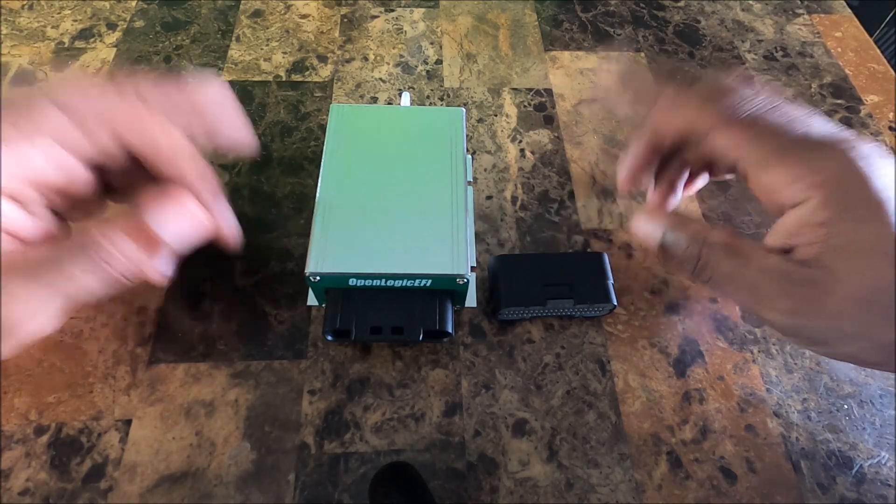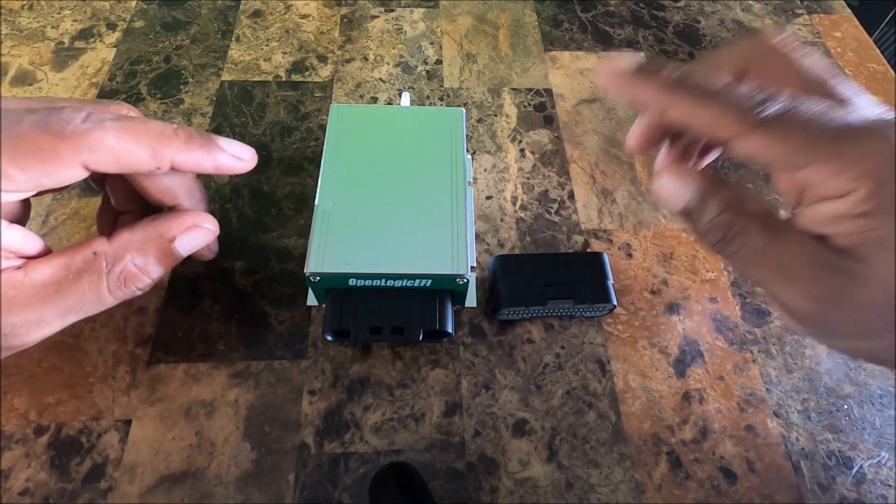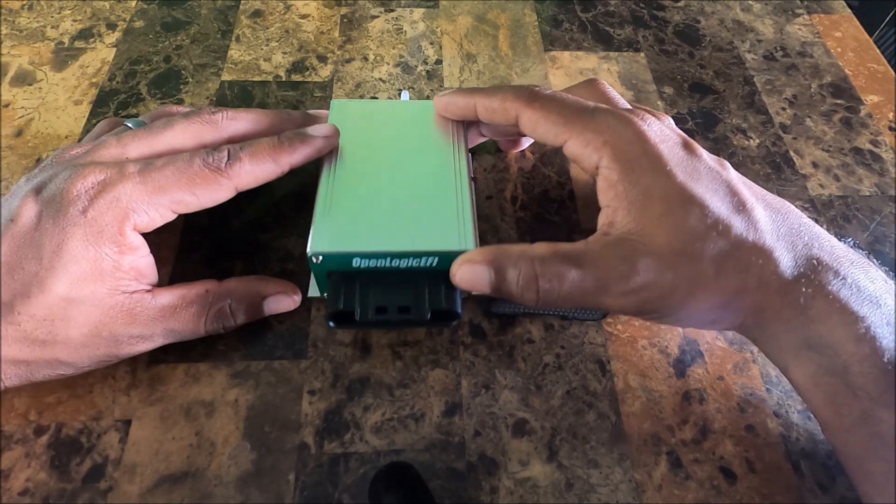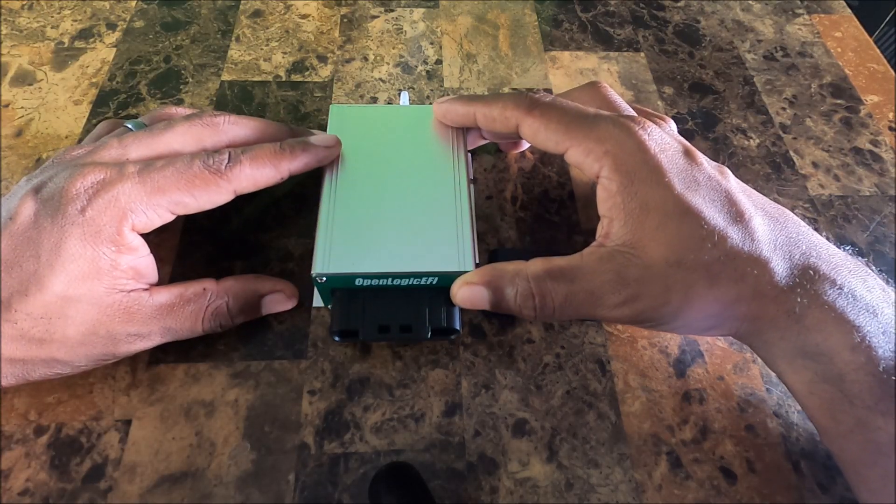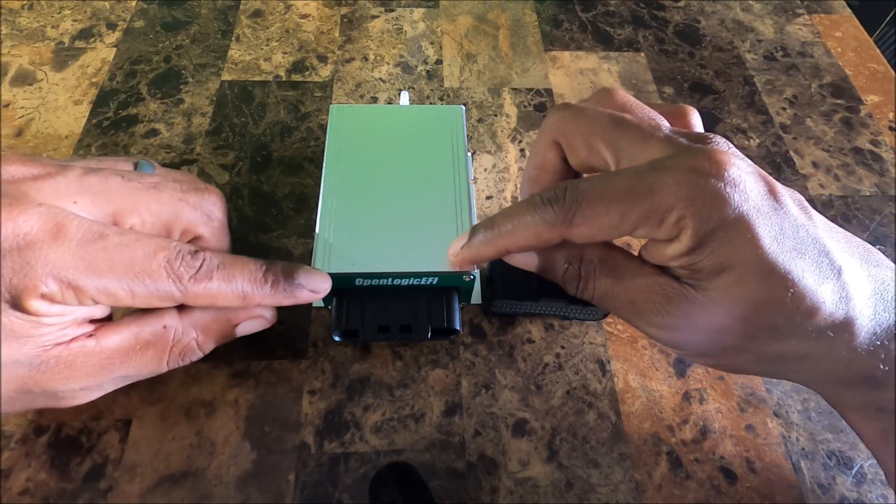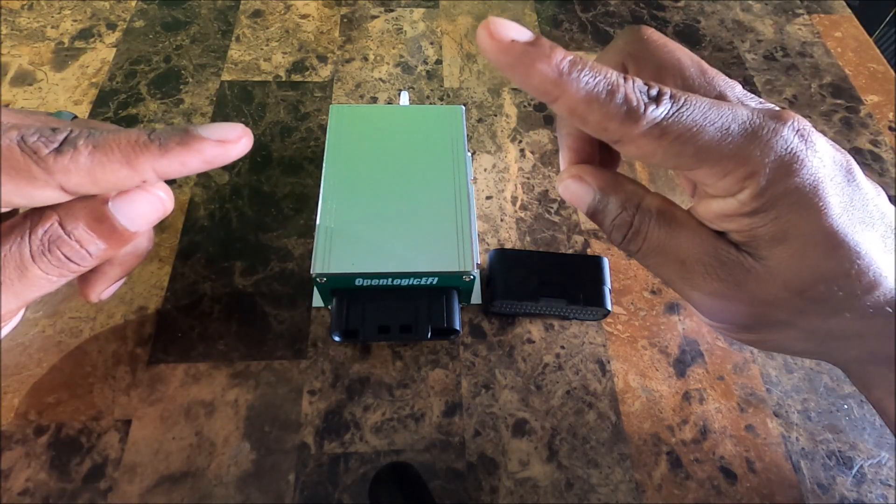Welcome back to the channel guys. So today we're going to look at another issue. This one is the Spark Gap X4 from OpenLogic EFI. So stay tuned.